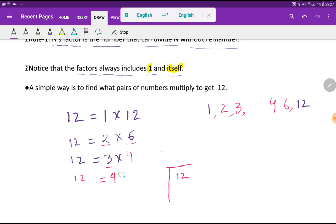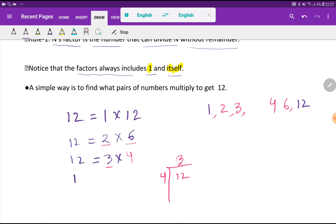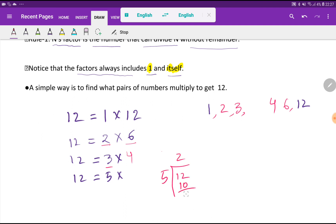For 4: dividing 12 by 4 gives 3, but we already have both 4 and 3 in our list, so this is not a new pair. Moving to 5: if we divide 12 by 5 we get a remainder of 2, so 12 is not completely divisible by 5, and 5 is not a factor of 12.